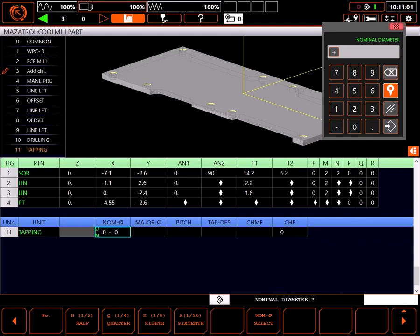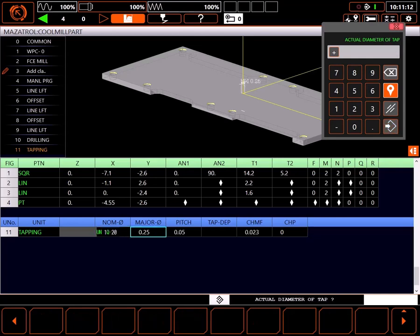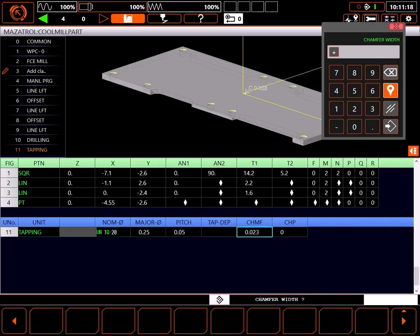To do so, I first highlight the quarter key. Using the keypad, I'll enter 1 for 1/4, a dash for a separator, then 20 for 20 threads per inch. When I press input, major diameter, thread pitch, and chamfer width are set automatically based on industry standards.